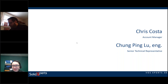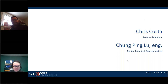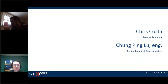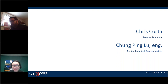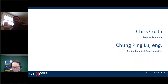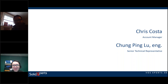I'll introduce Chung Ping Lu — he's our senior technical representative and subject matter expert on all simulation solutions for the Solid Experience group. With that, the floor is yours, Chung.